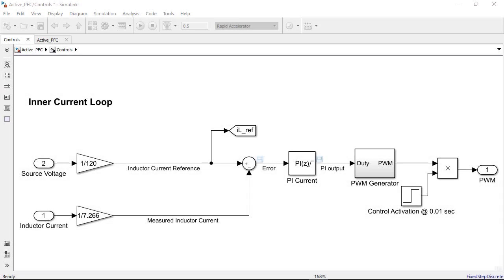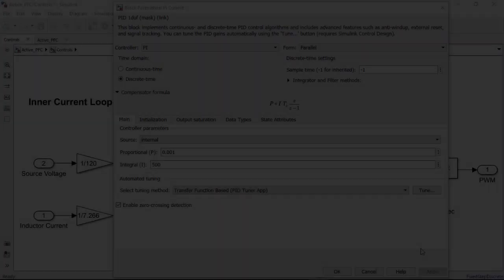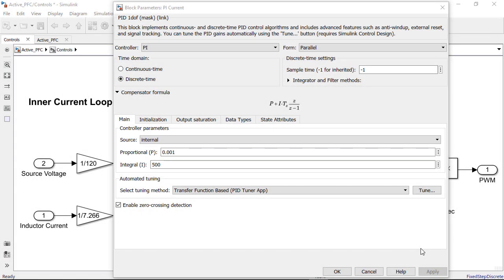In this next step we set up the current PI controller in the control subsystem with the reference and the measured inductor current to operate in closed loop. Next we tune the gains of the PI controller block by pressing the tune button in the block dialog. This launches the PID tuner that tries to automatically linearize the plant.